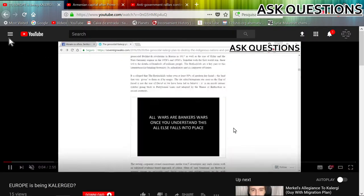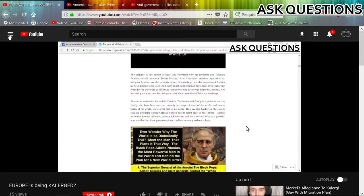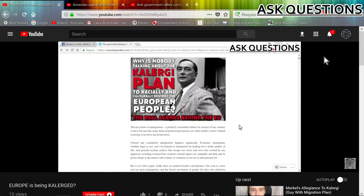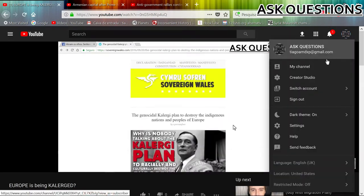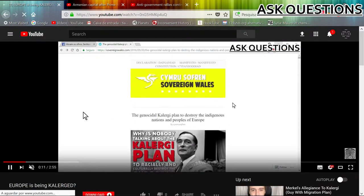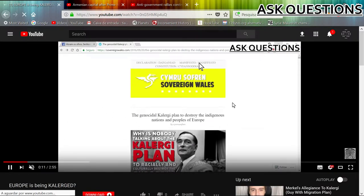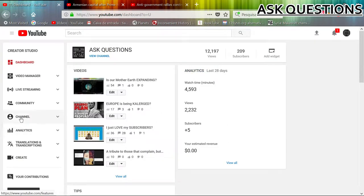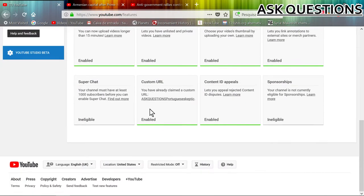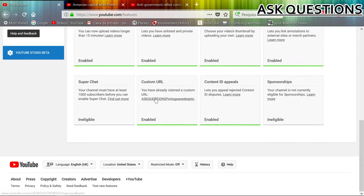And also we have this very important thing - this is my channel, Ask Questions Portuguese Skeptic.